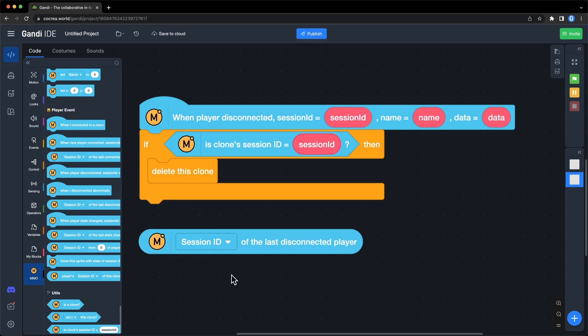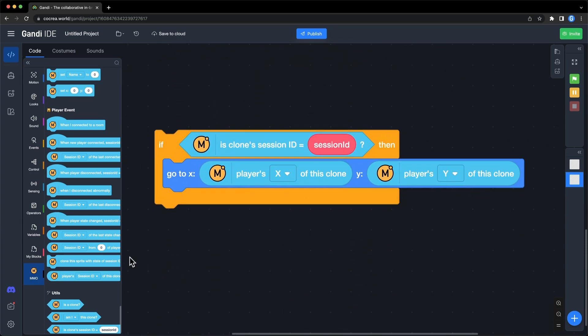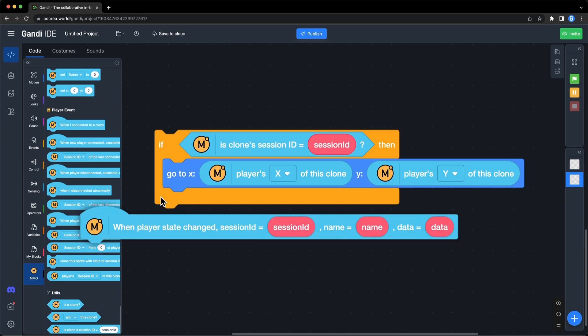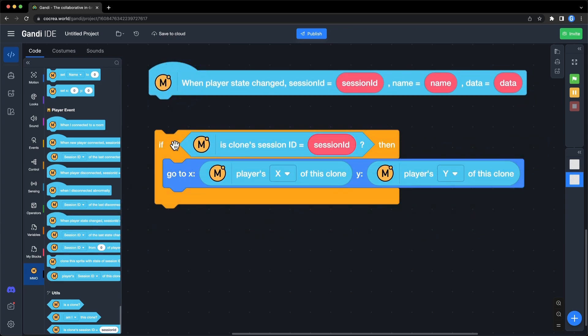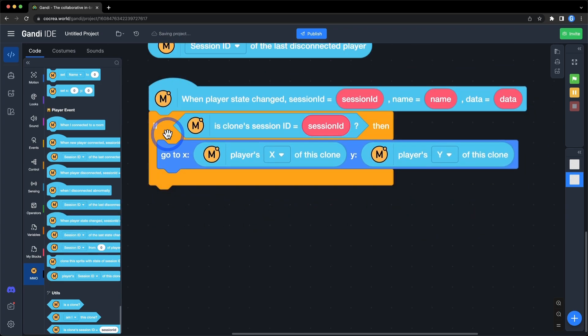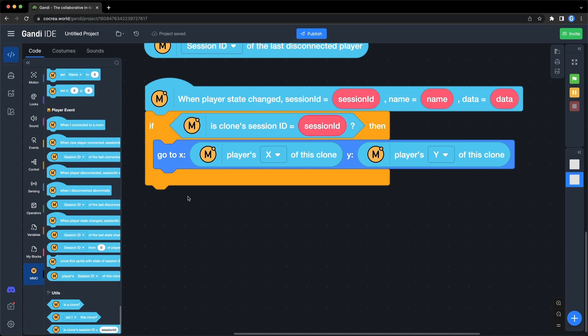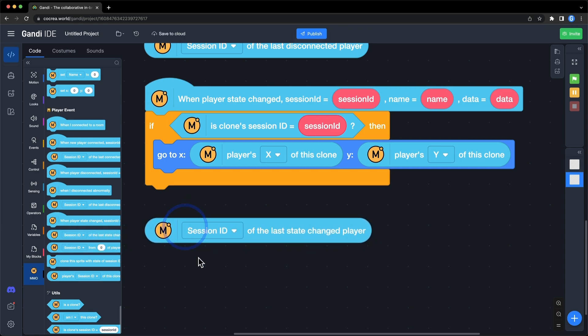Third event, when a player's status changes. You can update the status of the player's clone with the session ID. Use this block to get all data of a player who changes status.